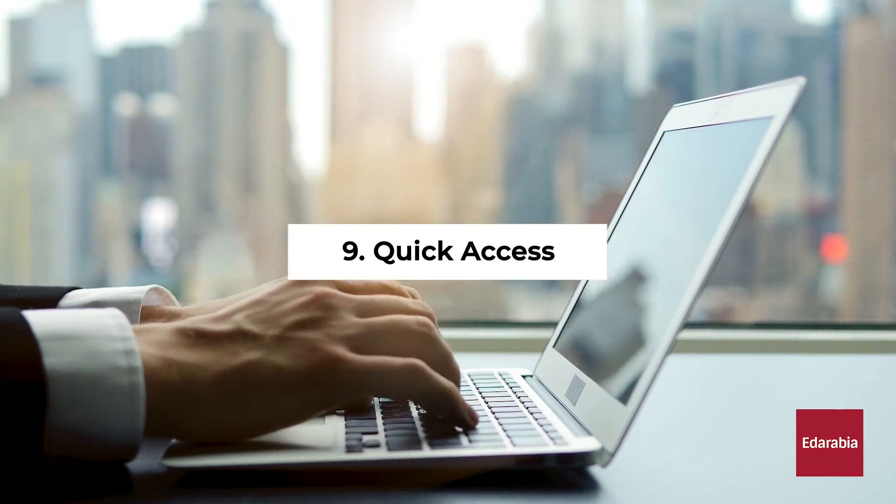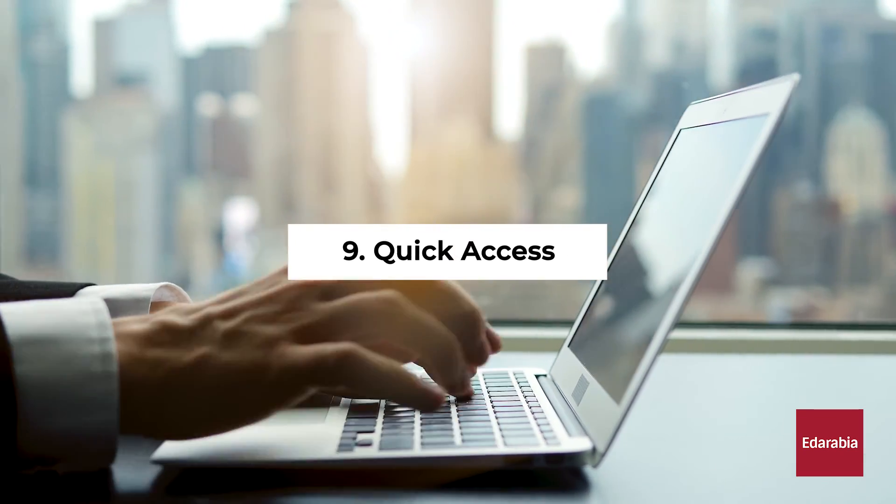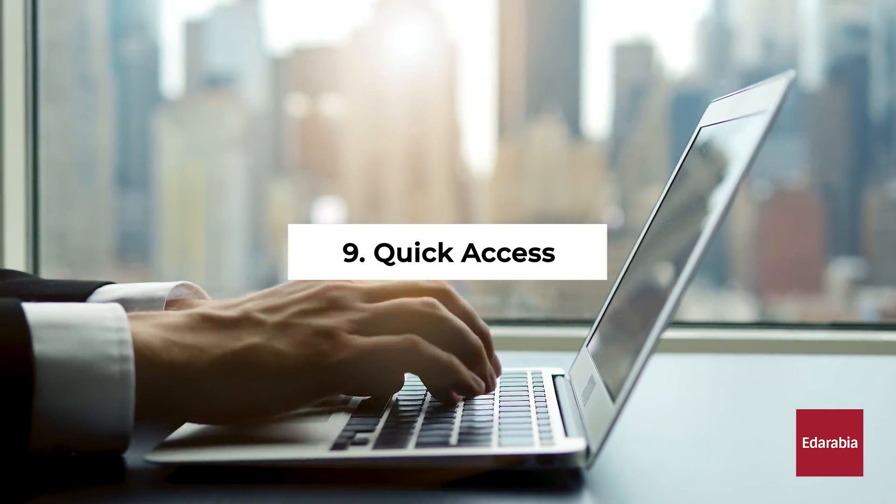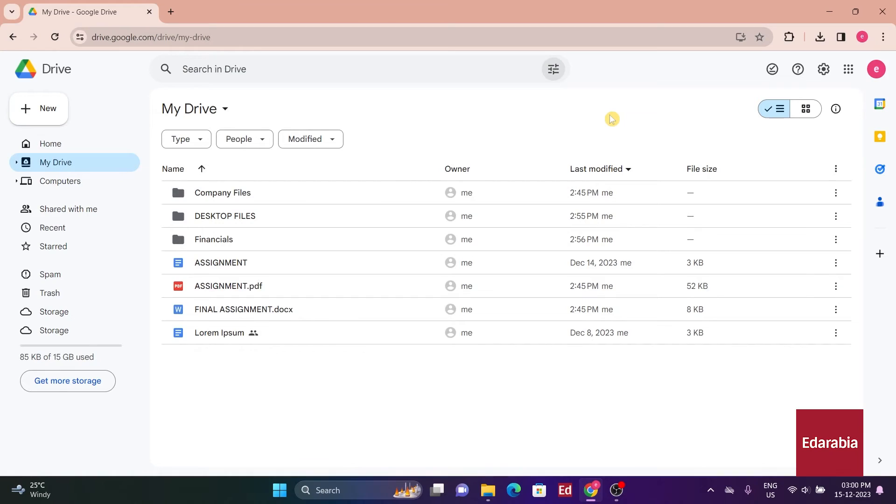Number 9: Quick Access. Finding a specific file can be challenging at times, even with the search function. That's where Quick Access becomes valuable.